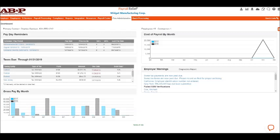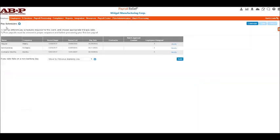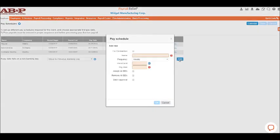Hi, it's Candy with Affordable Bookkeeping and Payroll, and today I want to show you how to create a new pay schedule, a new pay type, and more. When you first get to your dashboard, to set up a new pay schedule, under Employer click Pay Schedules and then hit Add. Here you'll name it.